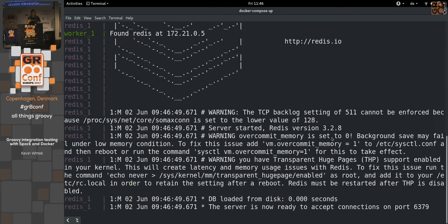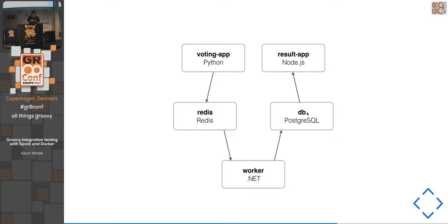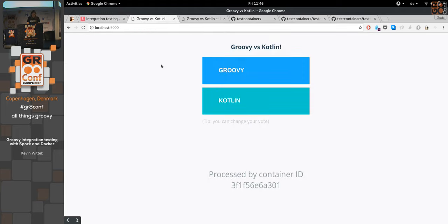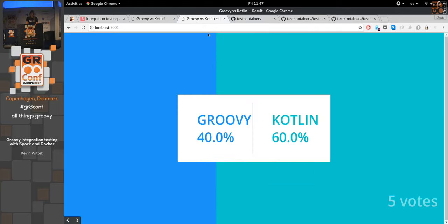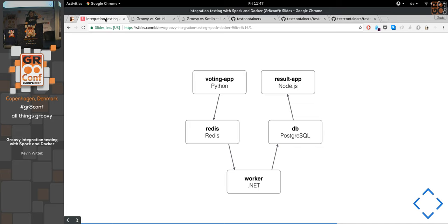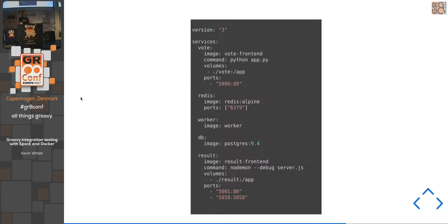To start a Docker Compose project you just run 'docker compose up'. The system is described in a YAML file — each service defined there: vote, results, worker, db, and so on. Of course you can use Geb for functional or acceptance testing against this system.